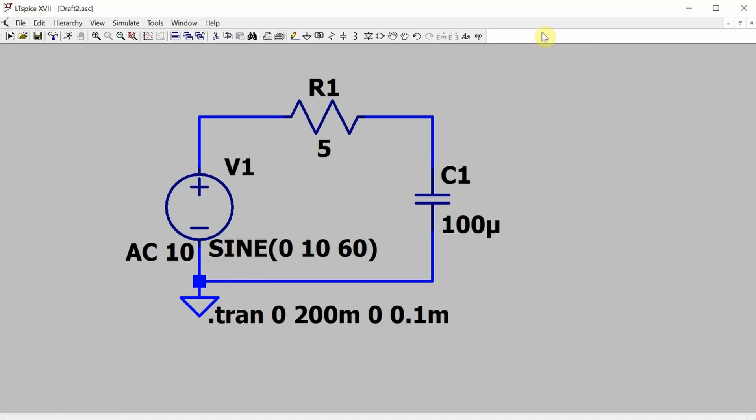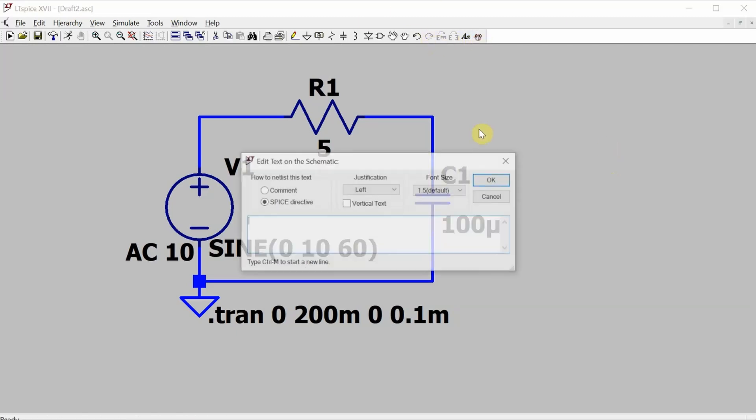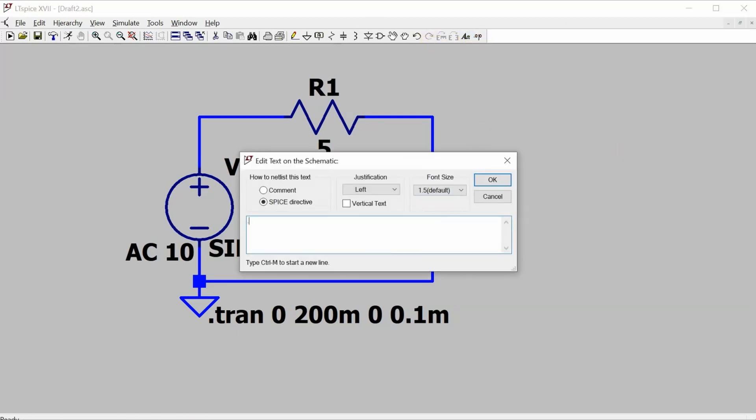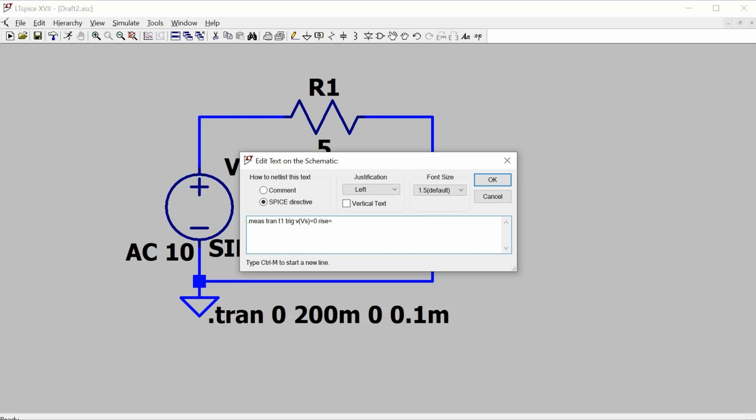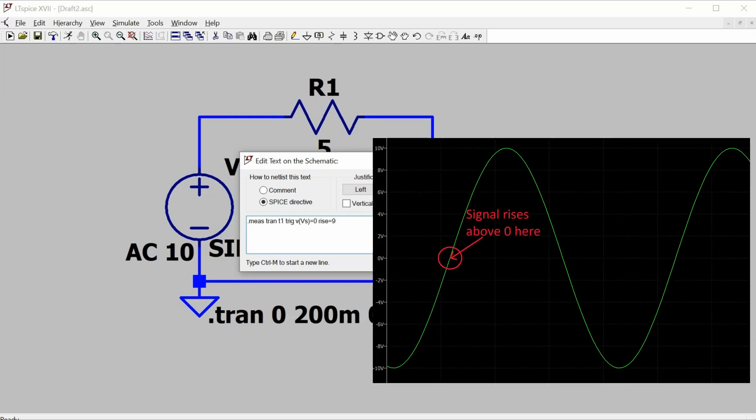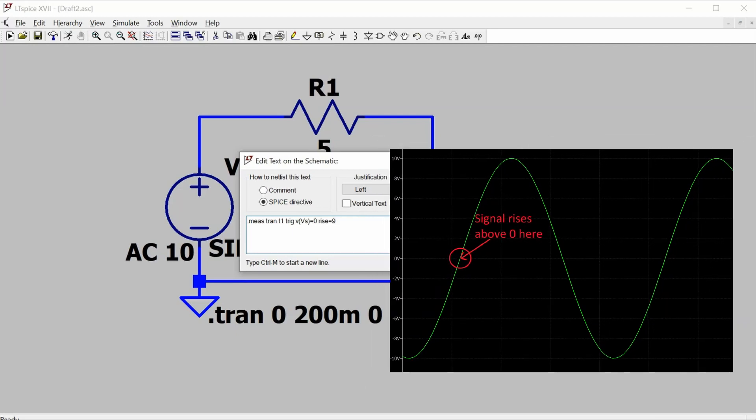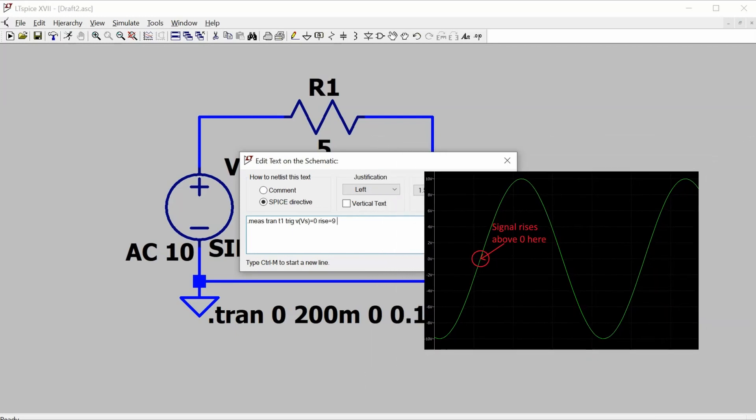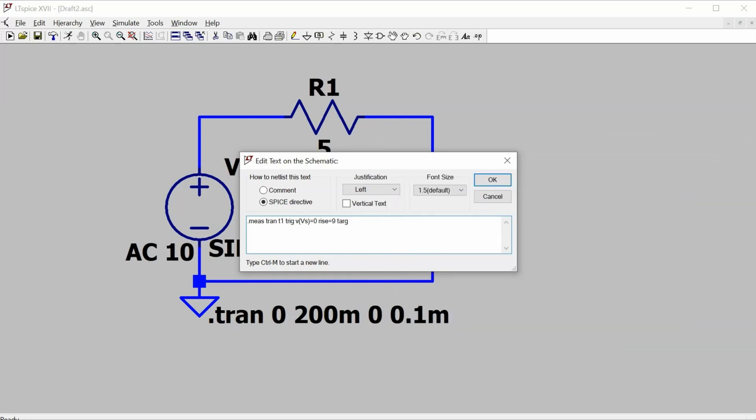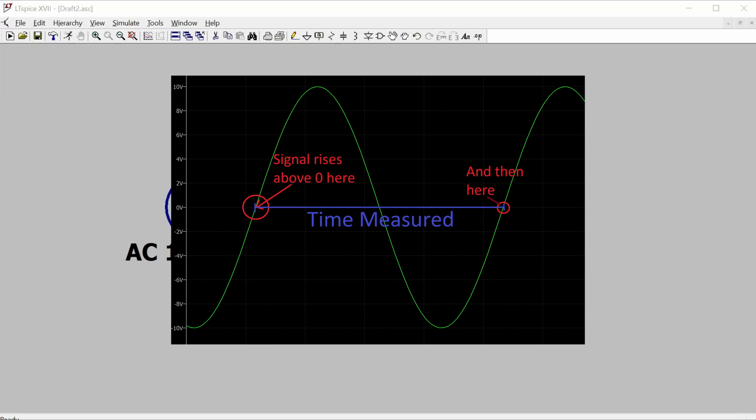Now I need to set up a bunch of measure commands. The first three measure commands are going to measure time between events, and specifically I'm going to be measuring time between instances when the waveform rises through zero volts. There's .meas for measure for the transient analysis. I'm going to call it T1, and this is going to trigger when voltage Vs is equal to zero. When I set rise equals 9, this is the ninth time that voltage Vs rises through zero volts. And the target for stopping will be when Vs again rises through zero volts for the tenth time. So basically I'm measuring the time of one cycle.